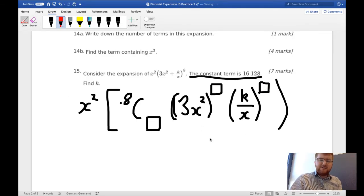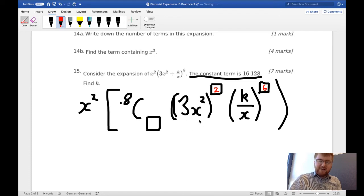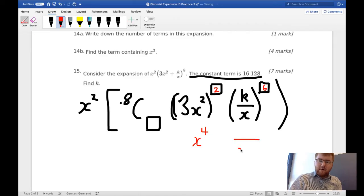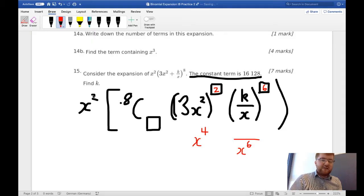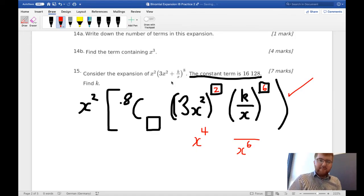Let's try different numbers. If we try the powers as 6 and 2: (3x²)^6 gives a term in x^12, and (k/x)^2 gives x^2 in the denominator — wait, let me re-examine. Actually, trying (3x²) to the power of 2 and (k/x) to the power of 6: x^4 on top and x^6 underneath gives x to the minus 2, which will cancel with the x² at the front. So 2 and 6 are our correct powers.